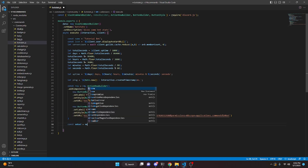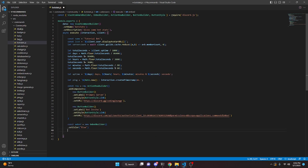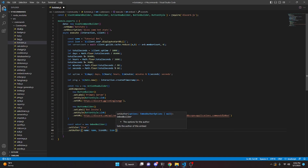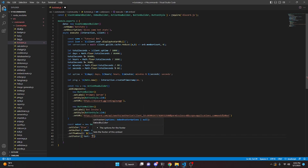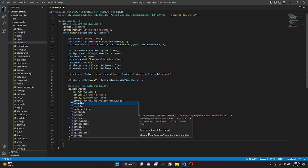Now we can do const embed equals new EmbedBuilder(). We set the color to blue, set the author with our name variable and iconURL set to our icon variable, set the thumbnail to our icon variable as well, and set the footer text to the bot ID. You can copy and paste your bot ID directly or use a client ID variable. Then we set a timestamp.